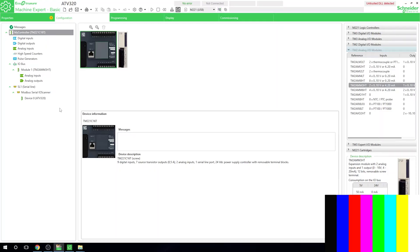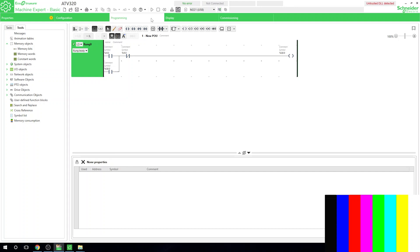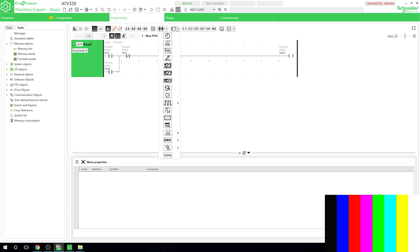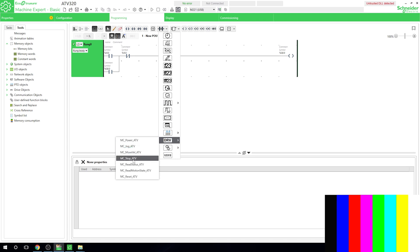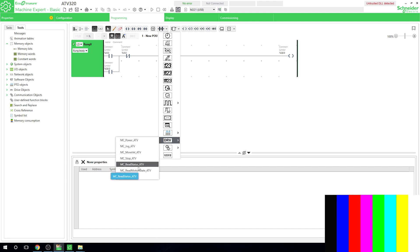Alright, here we are. Our drive is all set up and ready to go, so let's jump into programming. One thing Schneider has done is made it easy for us to understand and work with the control word and the frequency — they've created function blocks for us. If you click on that icon, you'll see drive objects. Schneider has done quite a lot of work to make our lives easy — these function blocks access the control word inside the drive directly for us.